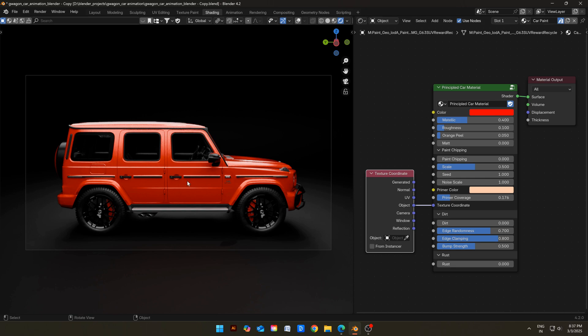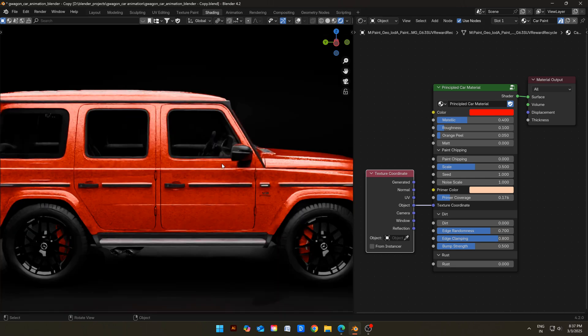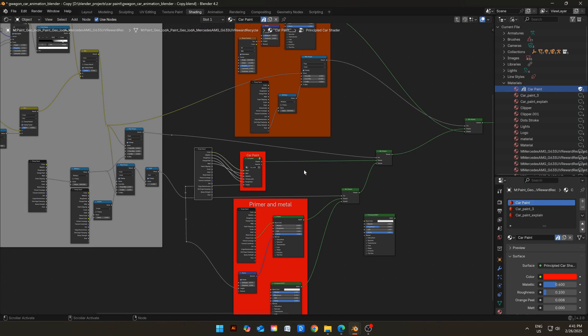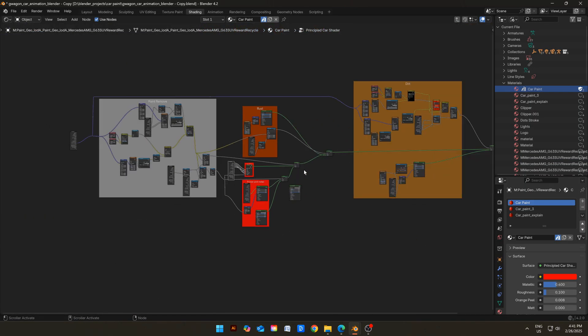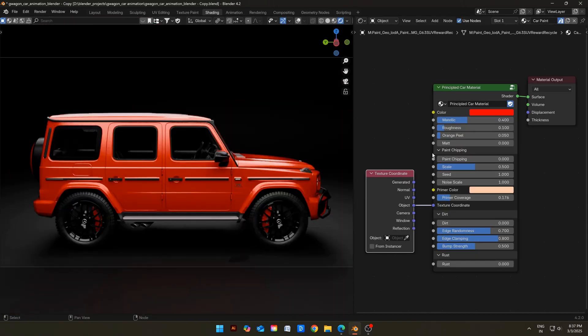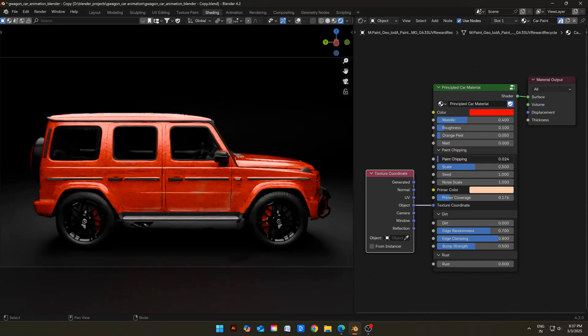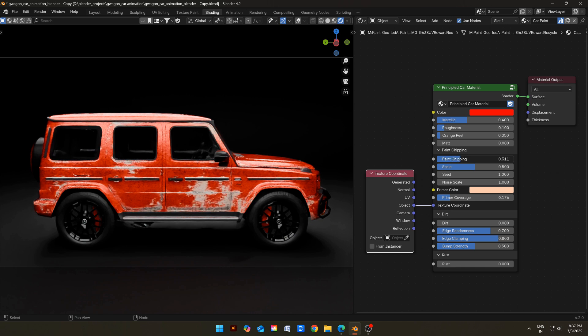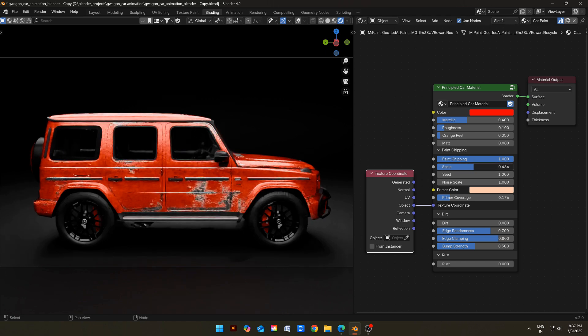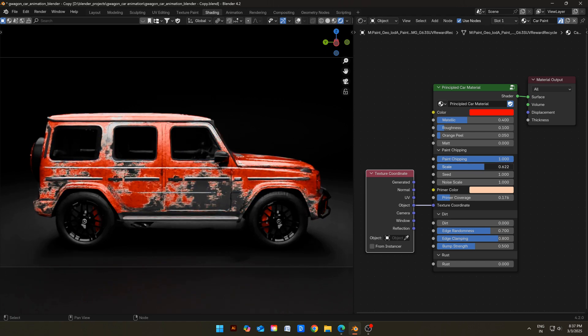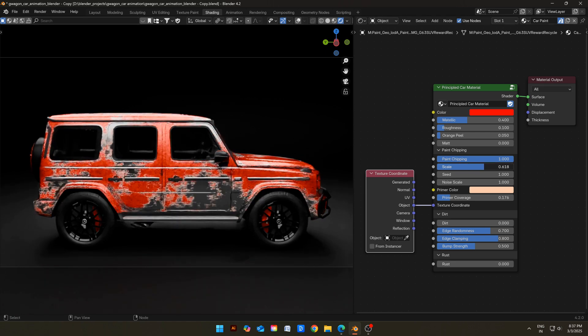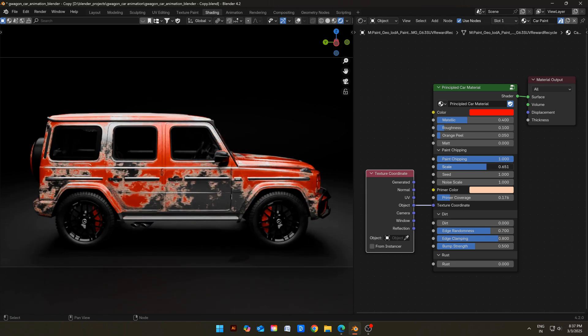Let's say you want to add paint chipping. Will you have to go through this kind of node setup? Well, not here. You just slide this slider. That's it. Magic! Now you have paint chippings without any effort. You can control the size of these chippings with scale slider. You have full control over it.